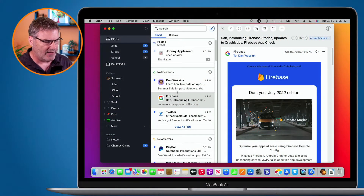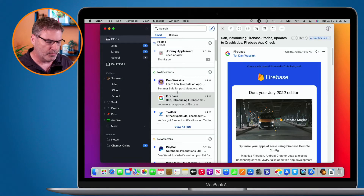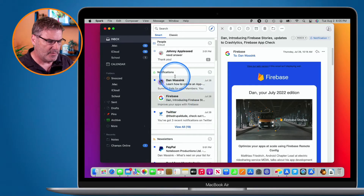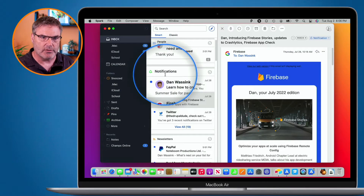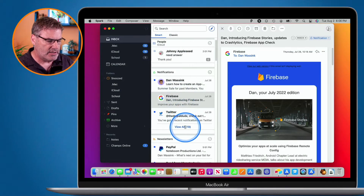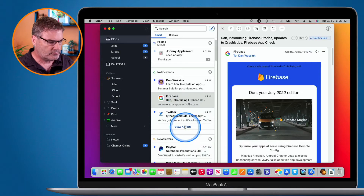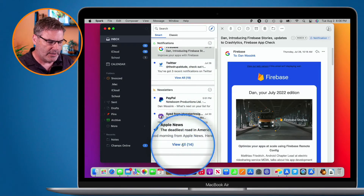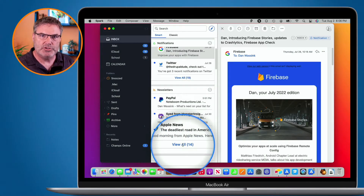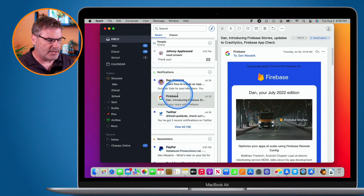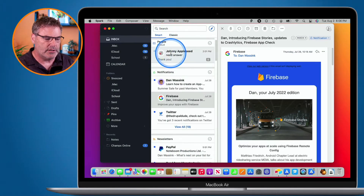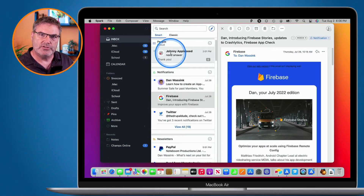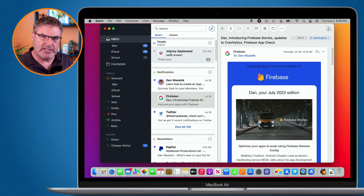Looking at Spark here, I have my email list and you can see that they are grouped. I have 19 emails that are notifications, and I have 14 emails that are newsletters. Going up to the top, you can see the emails from people — these are all the emails from individual people. So it is grouping all of these together.